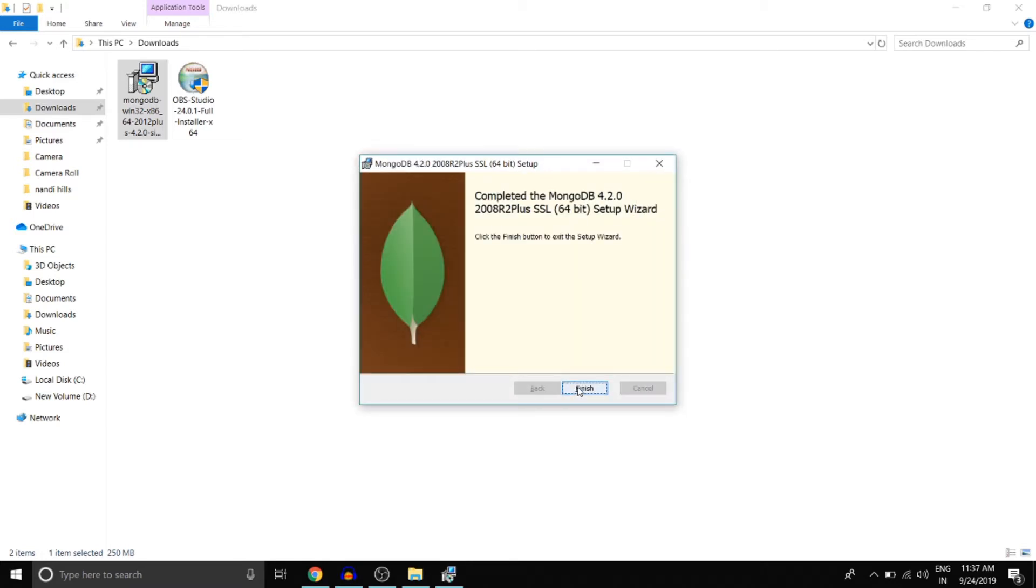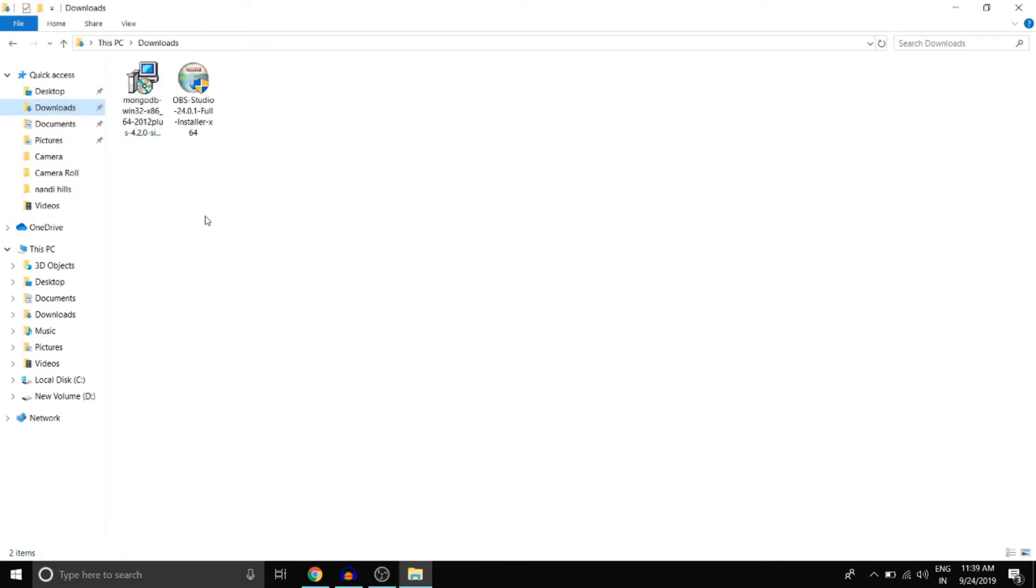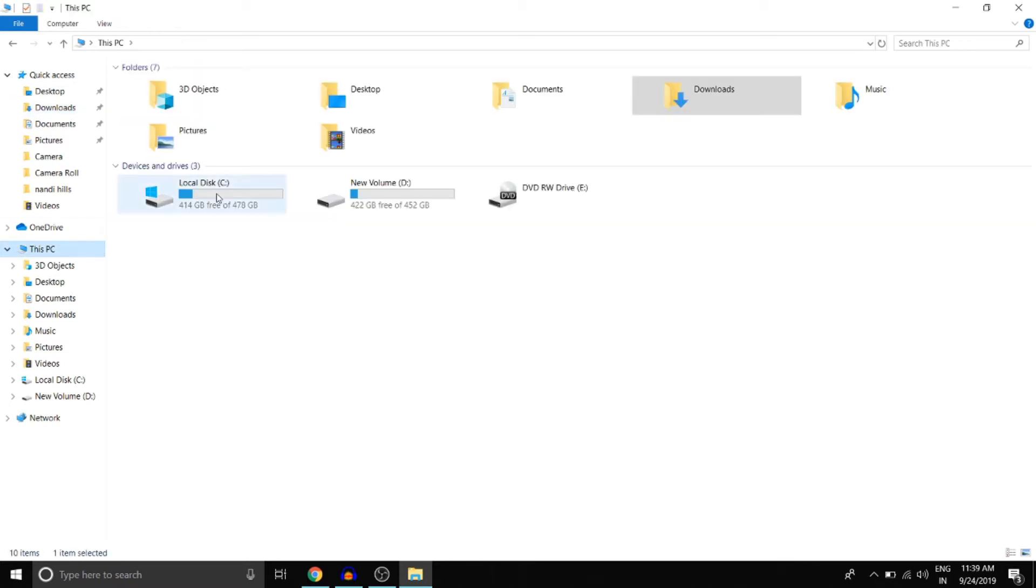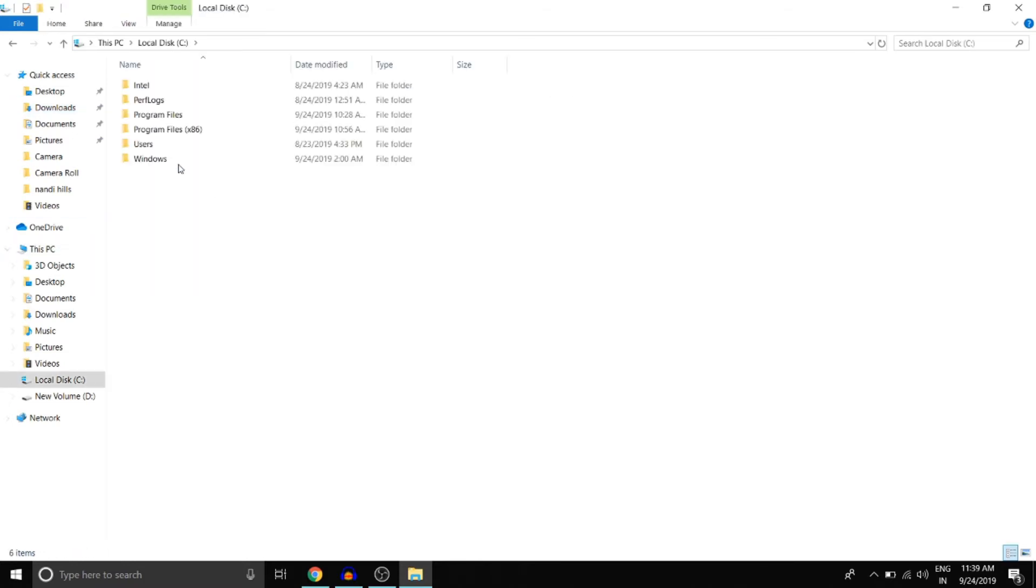This pretty much installs MongoDB on your Windows machine. To verify the installation, go to the folder where MongoDB is installed. By default, it is installed in C directory, program files.